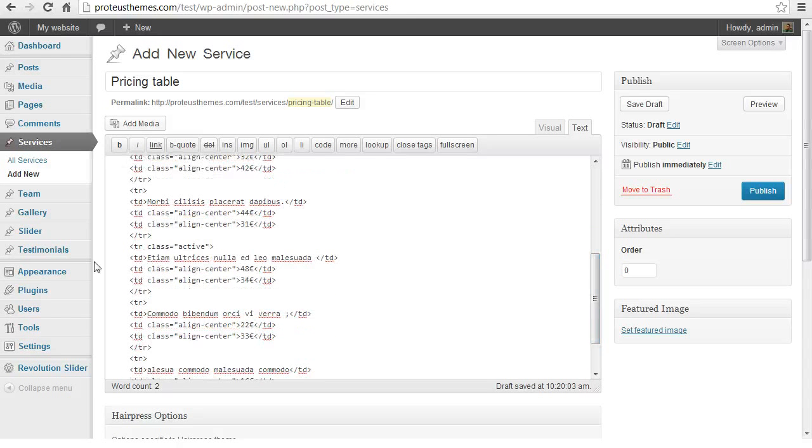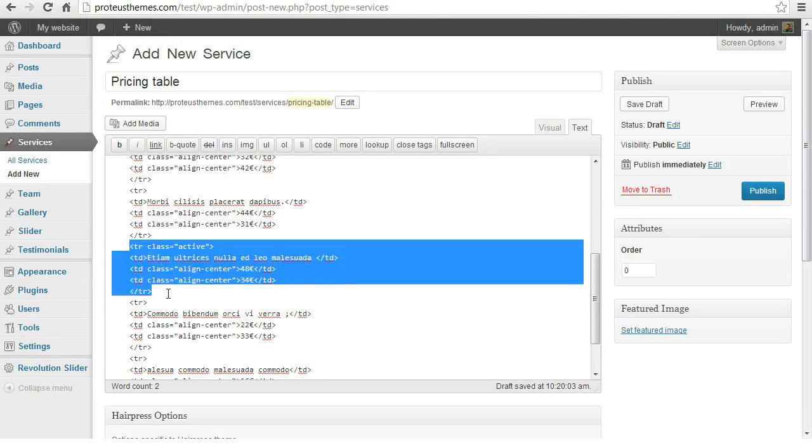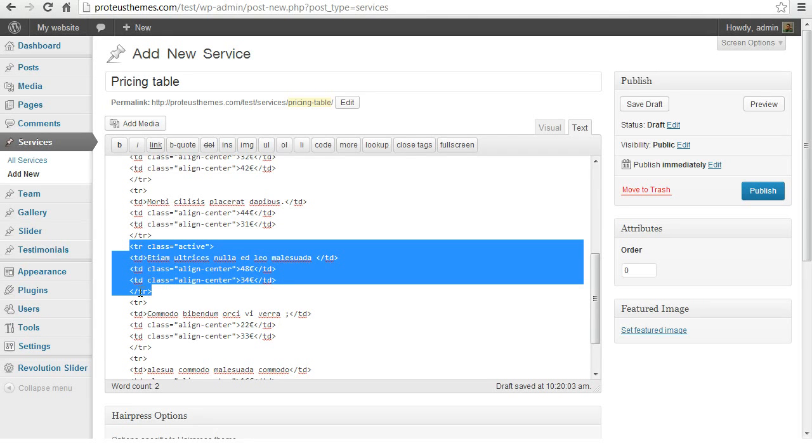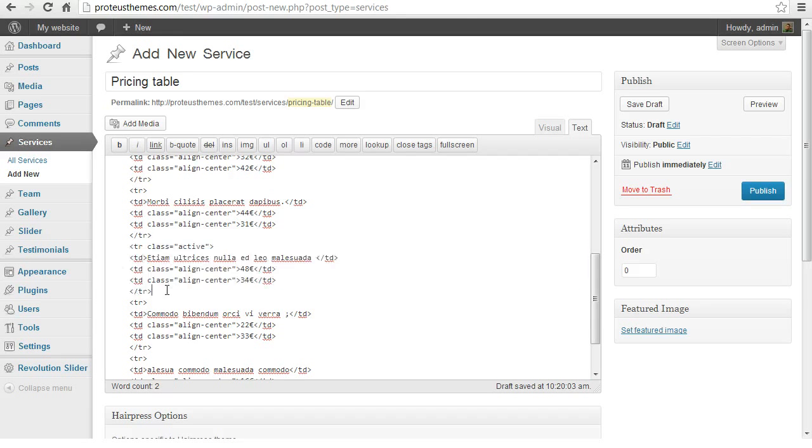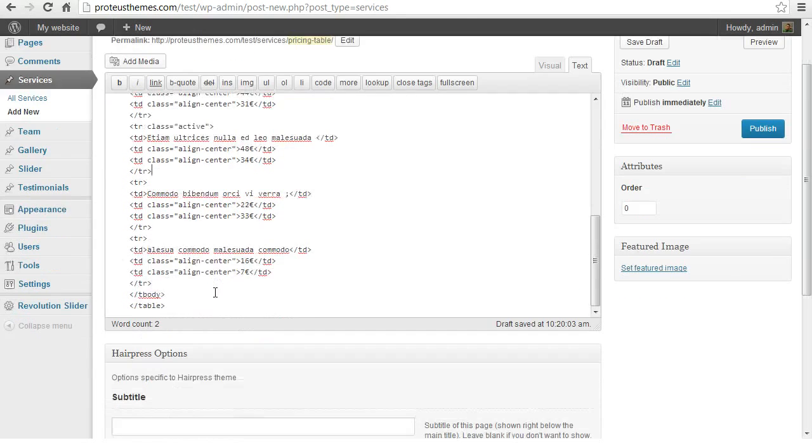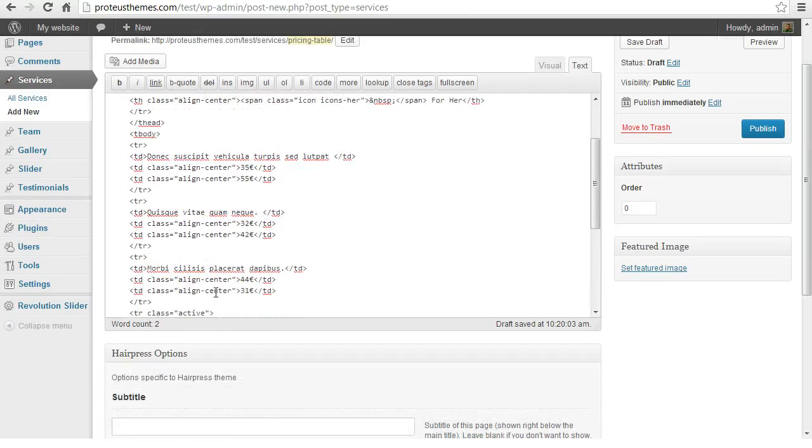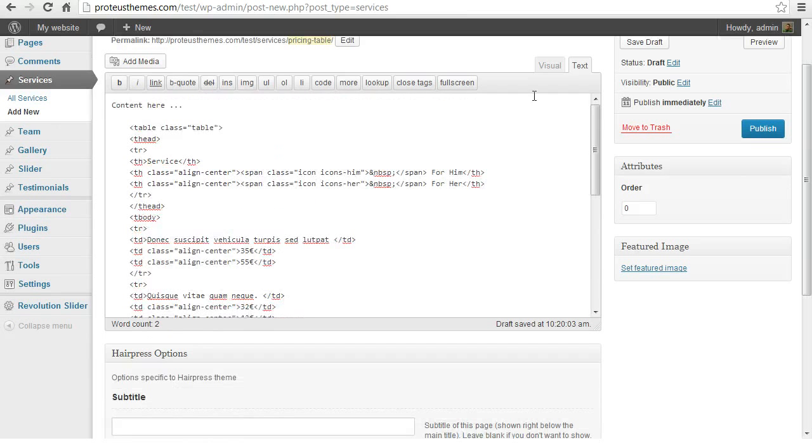In fact, the lines here between this opening tier tag and closing tier tag, this is one whole line here and we can see that this one has class equals active. This means that this row here will be highlighted as we will see later.